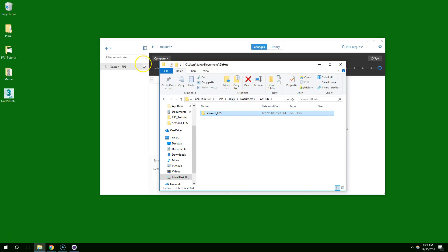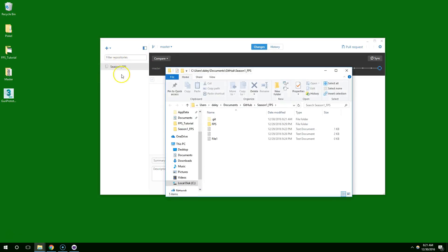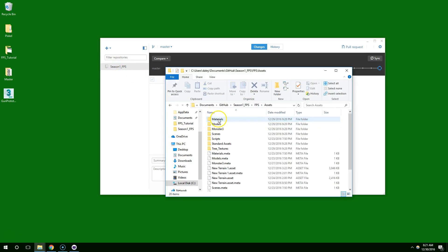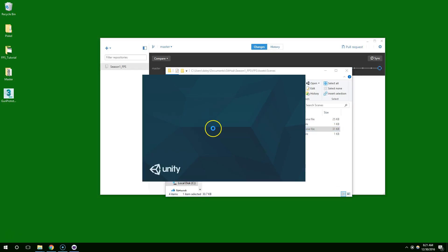So to make sure you're working on the right one, you can open up the project in Explorer, FPS, Assets, and then just click on the Scene Asset. And that'll make sure you have the correct project open.